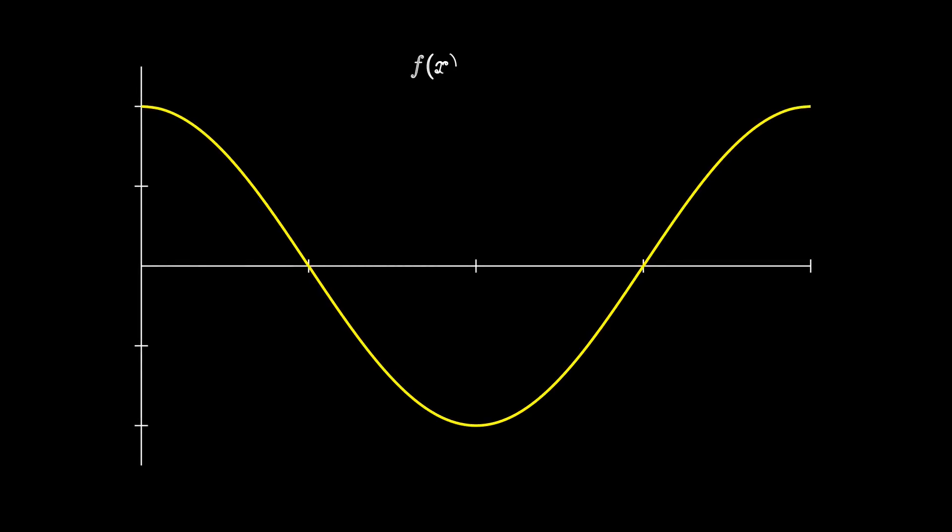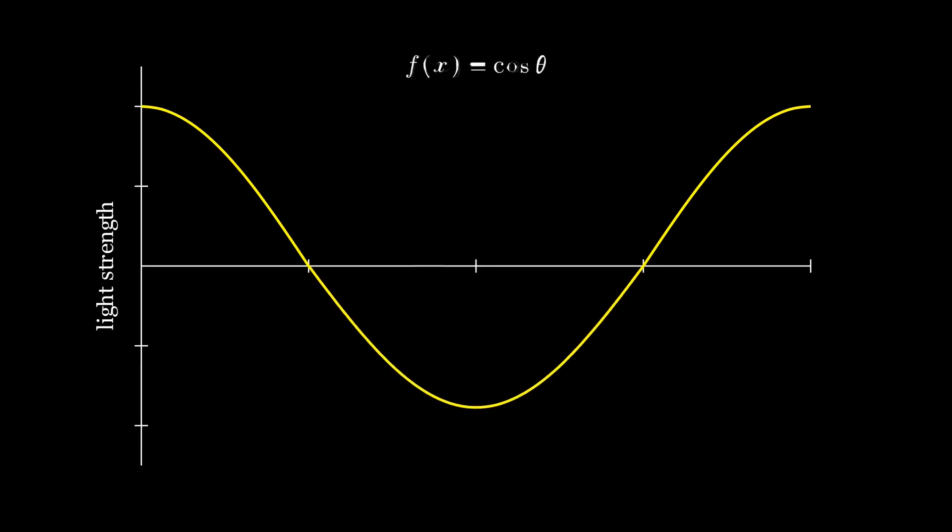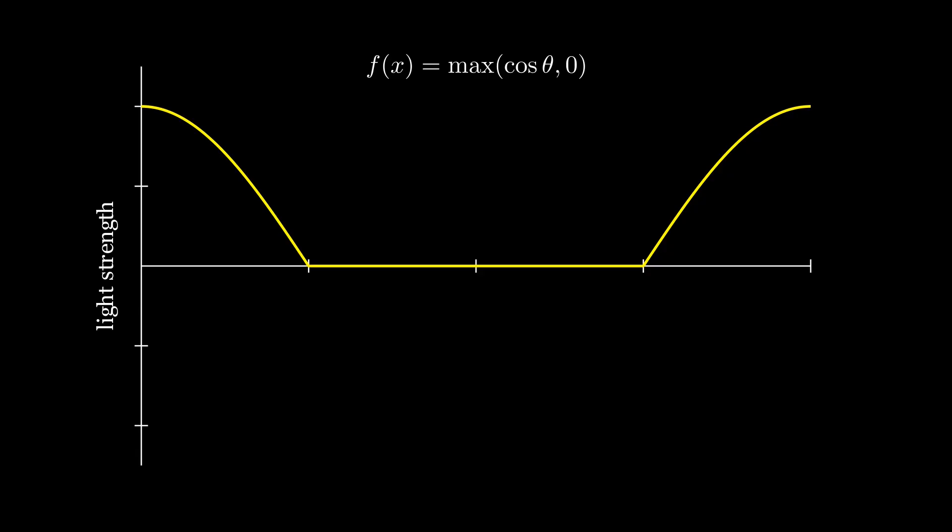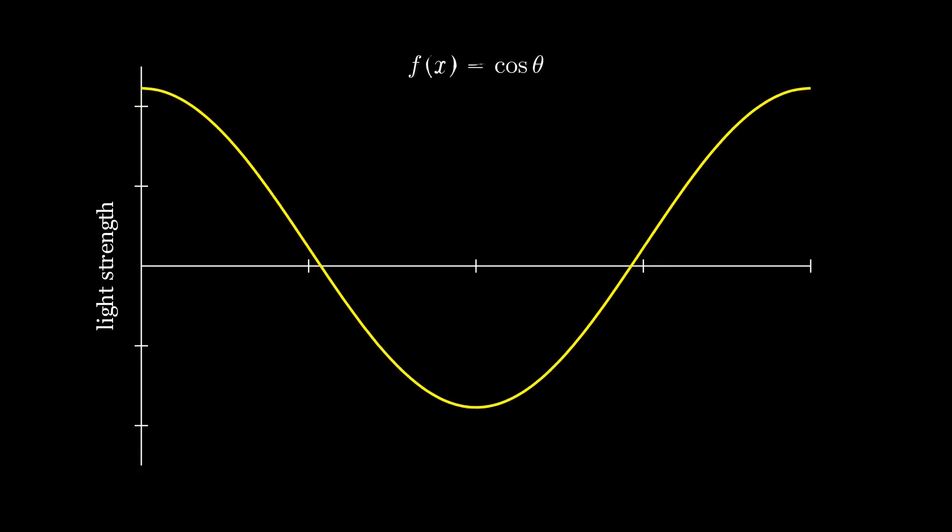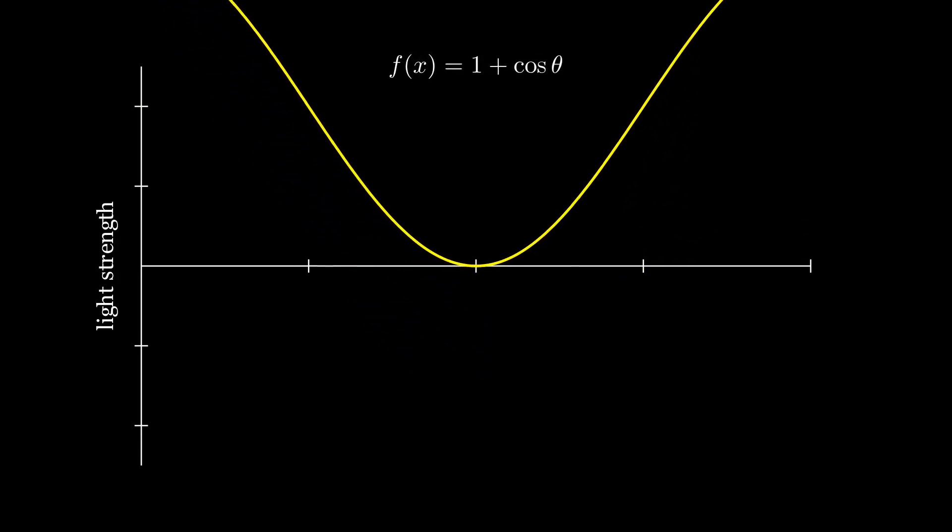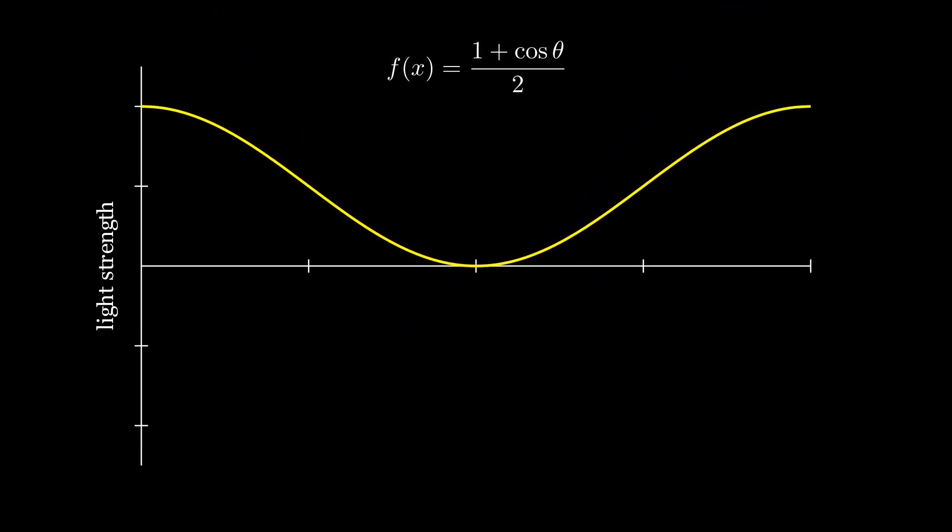You might notice that cosine of theta can be negative. What are we to do with a negative light strength? Well, it depends on the application. Some directional light models ignore negative light strengths by clamping to 0. With hillshade, our goal is to effectively illuminate a map so that the reader can see terrain features. When we ignore negative light strengths, we remove shading on all terrain that faces away from the light source. Instead, it is more effective to remap the range of cosine to the interval 0 to 1. This can be done by first adding 1, and then dividing by 2.